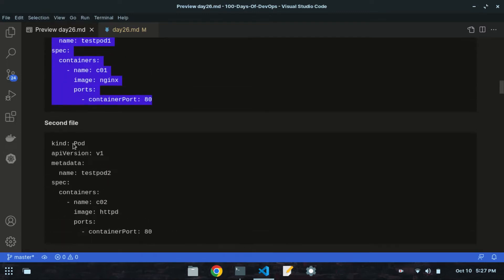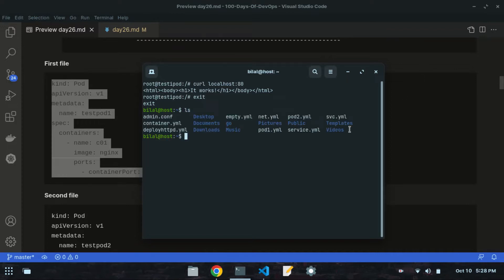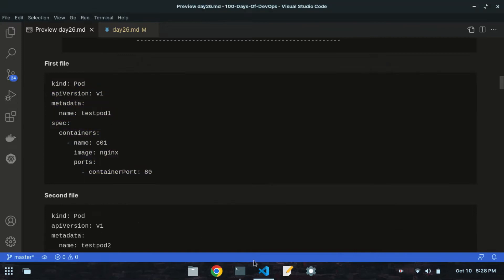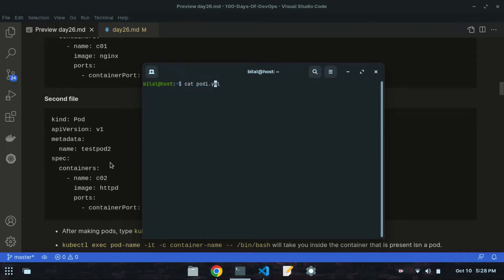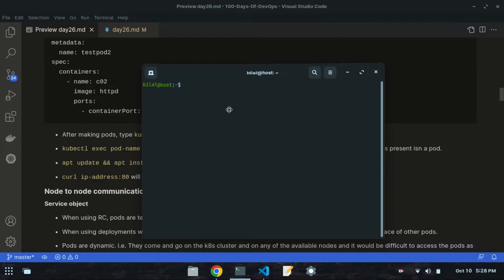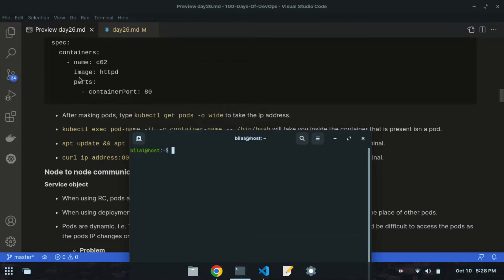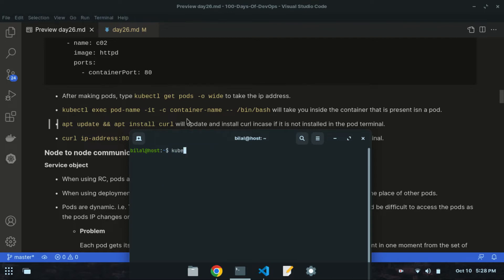Let's apply these files. I have two files - let me check: cat port1.yml and cat port2.yml contain the respective data. First apply port1.yml: kubectl apply -f port1.yml - test port 1 is created. Then kubectl apply -f port2.yml - test port 2 is created. Running kubectl get pods shows that test port 1 and test port 2 are now running.